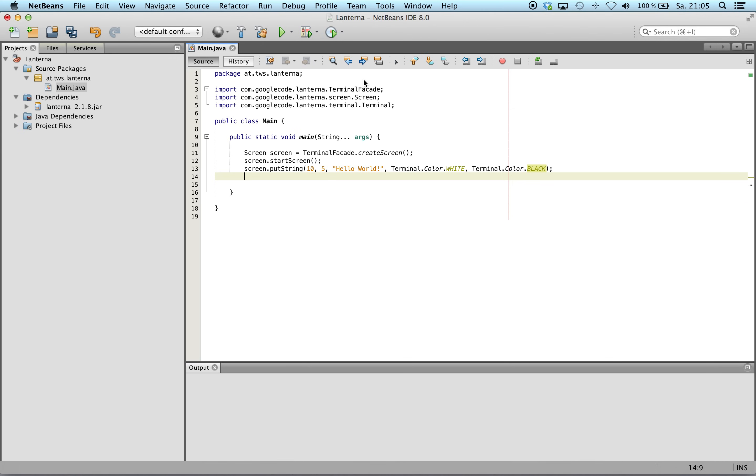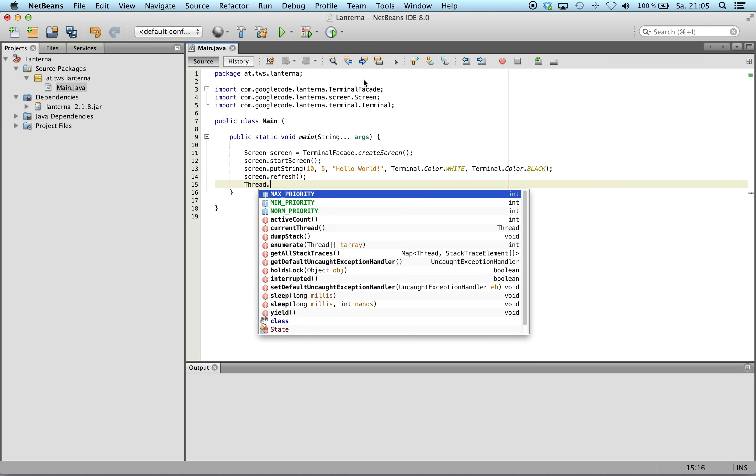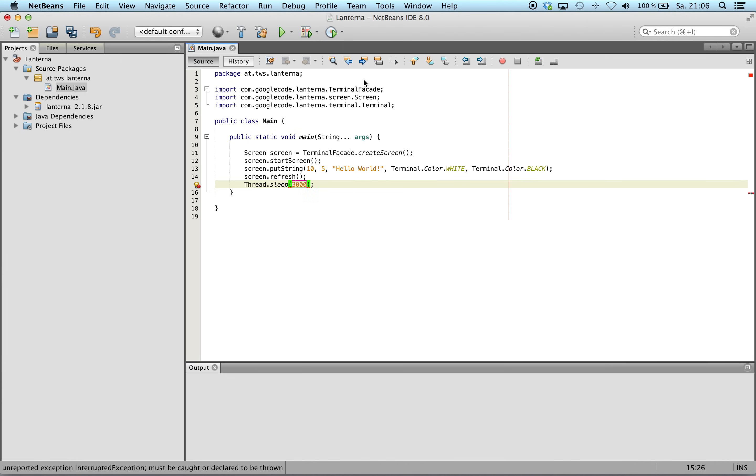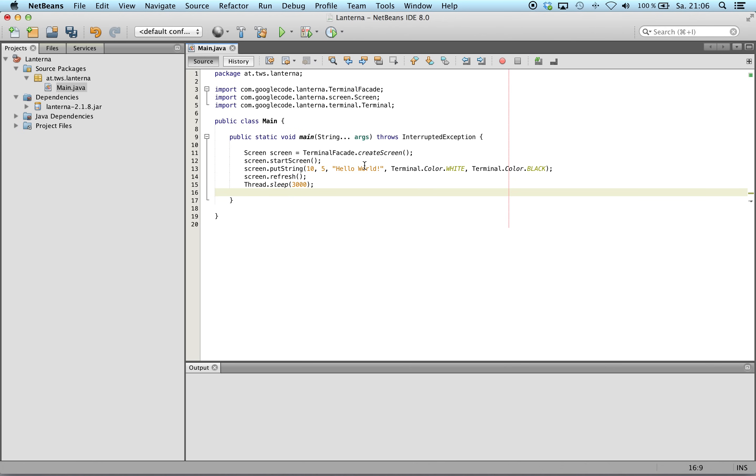So now we will refresh the screen. And we will wait some seconds. And after waiting, we will close the window.